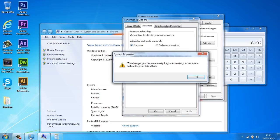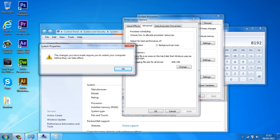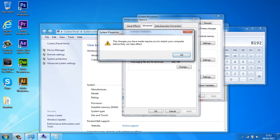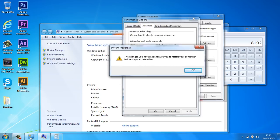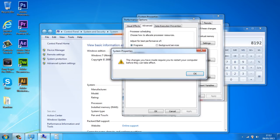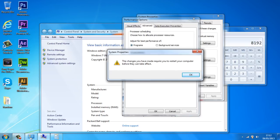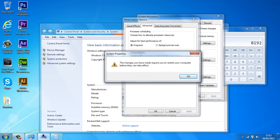It's going to say the changes you have made require you to restart your computer before they can take effect. So you can go ahead and restart your computer. So yeah I hope this does help and I will see you guys in the next vid. Peace.